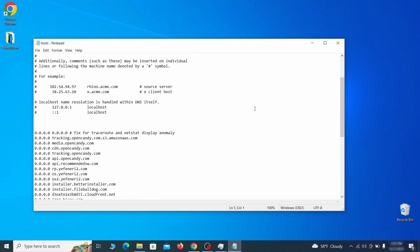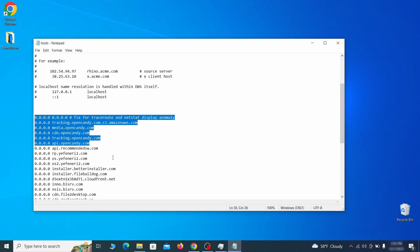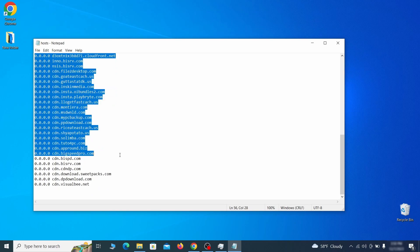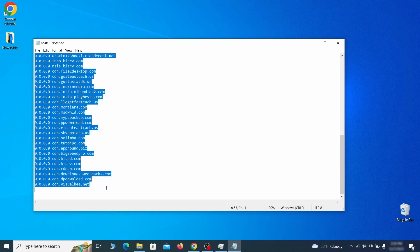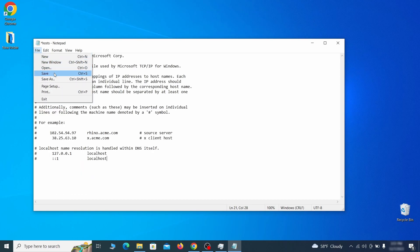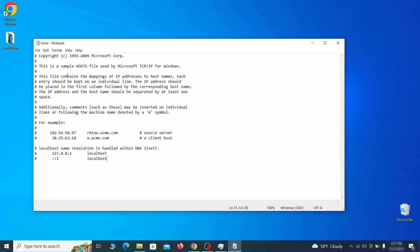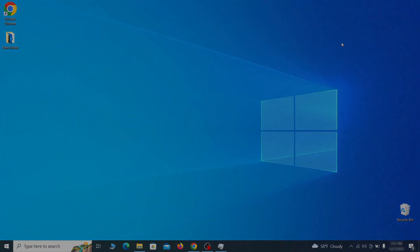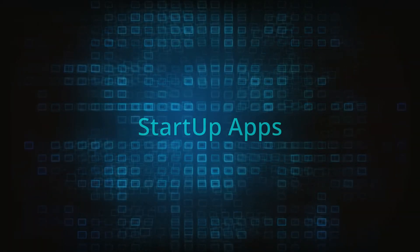When the file opens, check if there's anything written below the two localhost lines at the bottom. Sometimes malware programs will add custom IP addresses there, so if you see anything, delete it. Then go to the file menu and click save to save the changes.